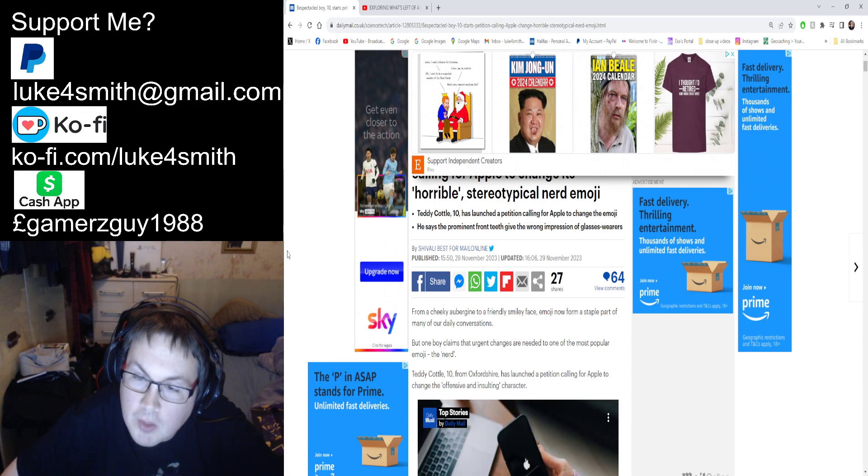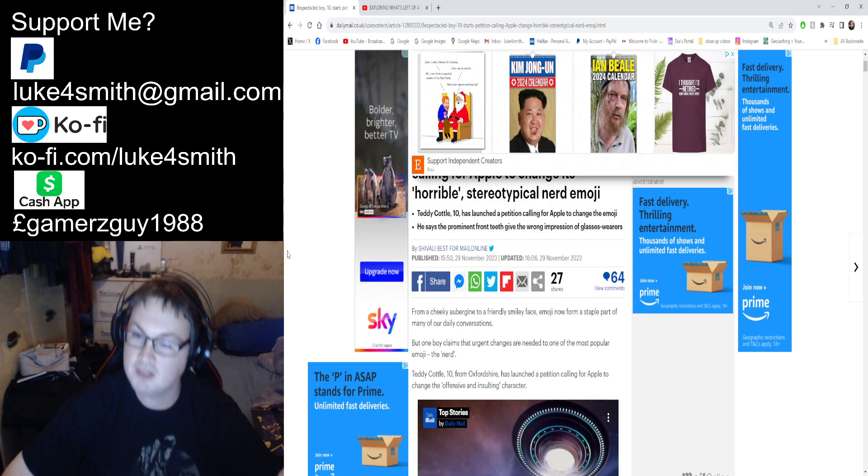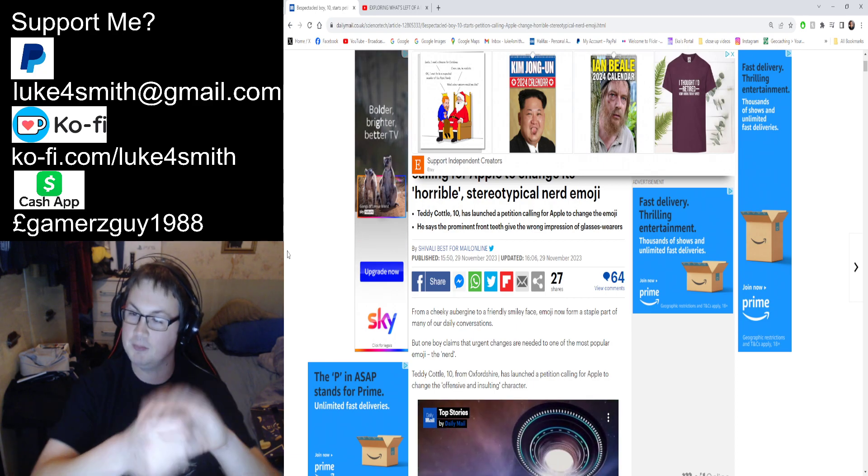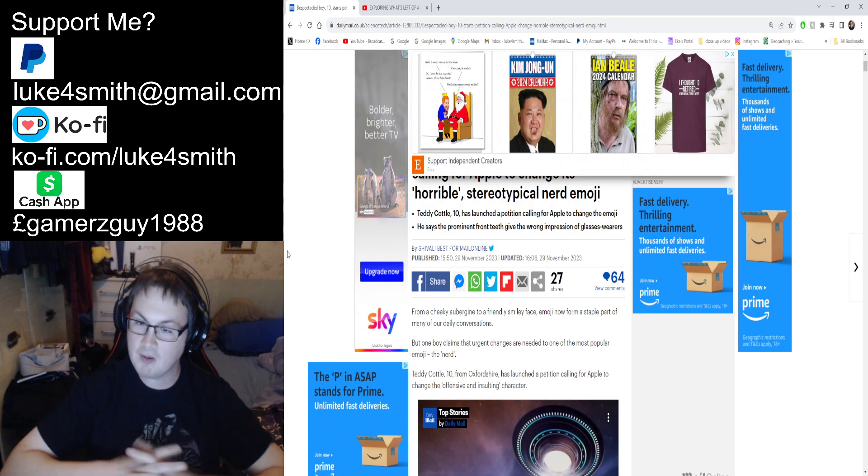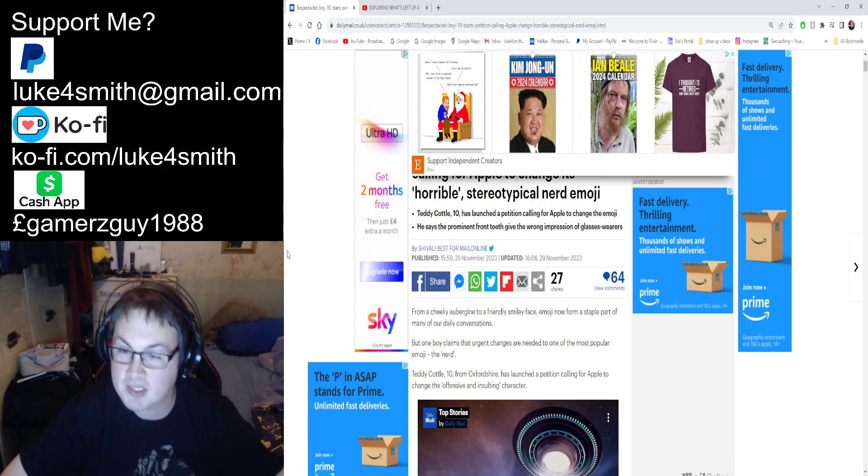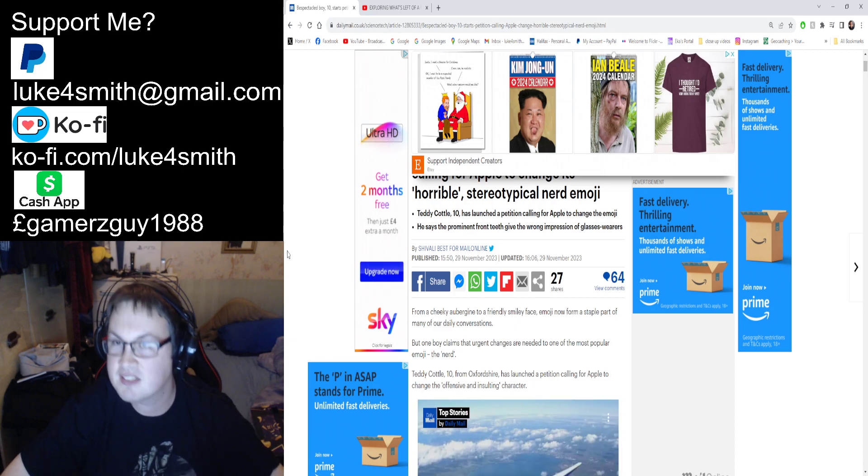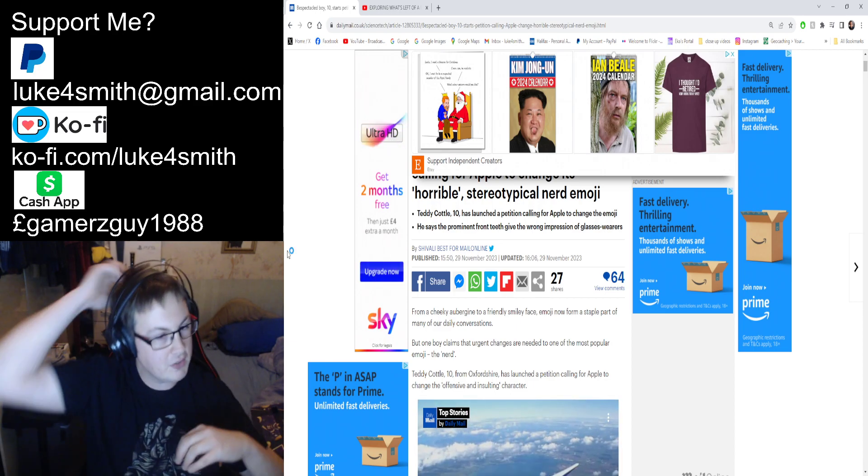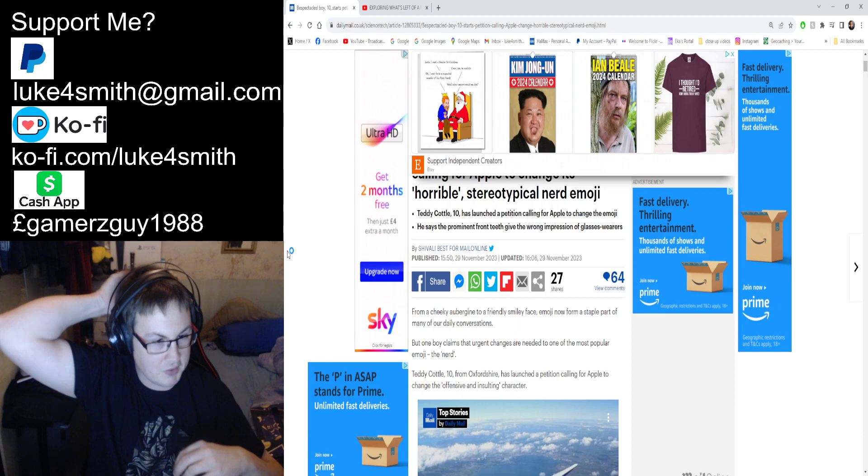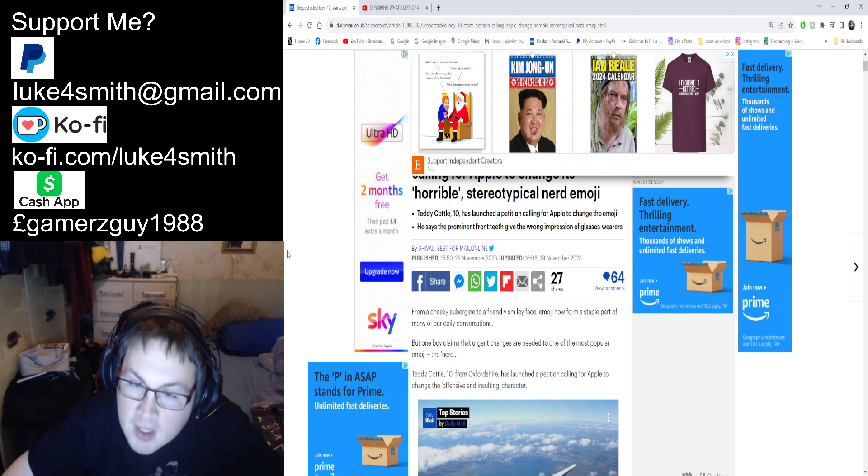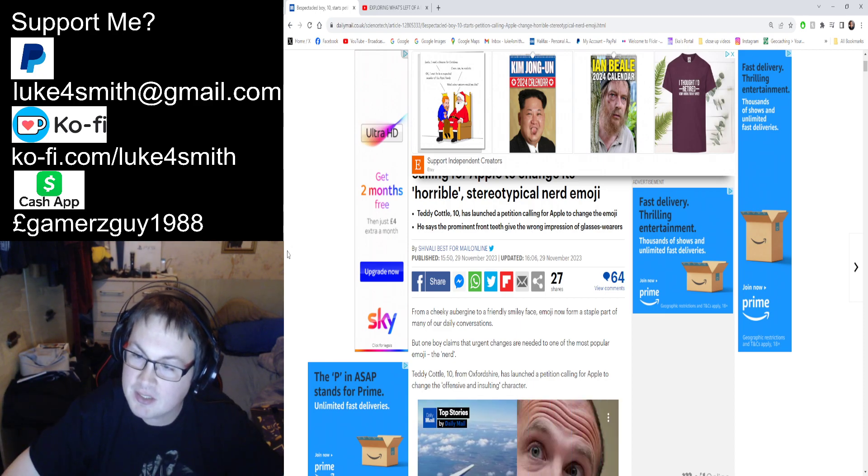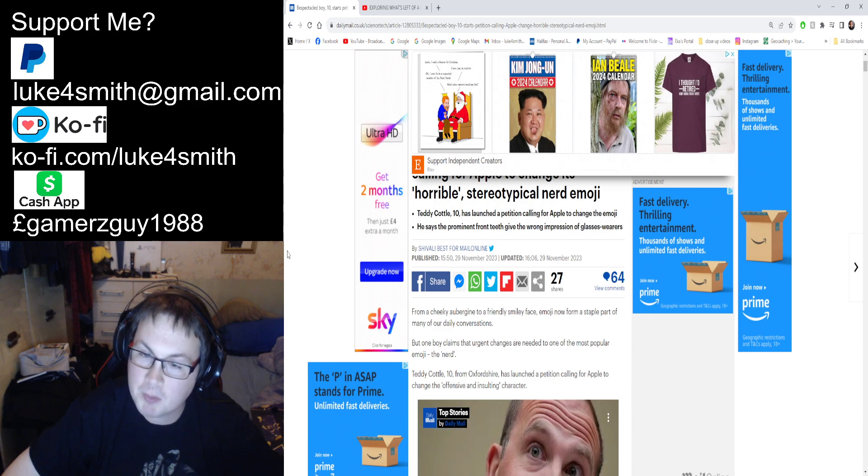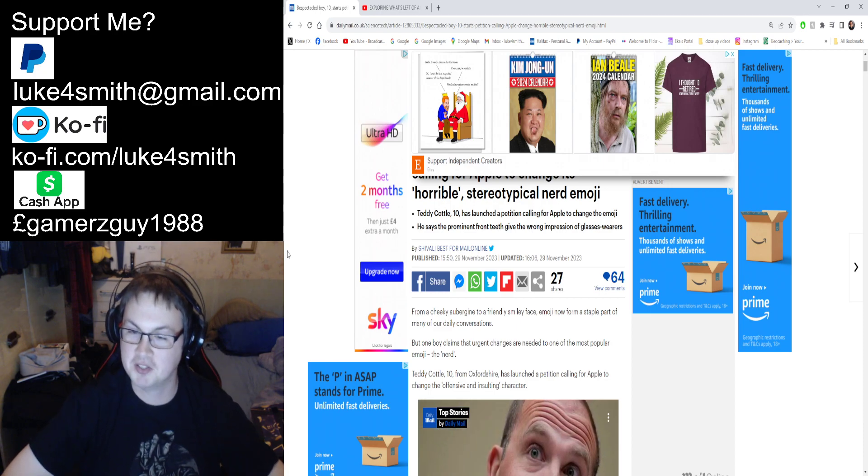From a cheeky grin to a friendly smiley face, emojis are now a staple part of many of our daily conversations. Yeah, I sometimes use emojis. I don't really use them as much, but I sometimes do. But one boy claims that urgent changes are needed for one of the most popular emojis, the nerd.